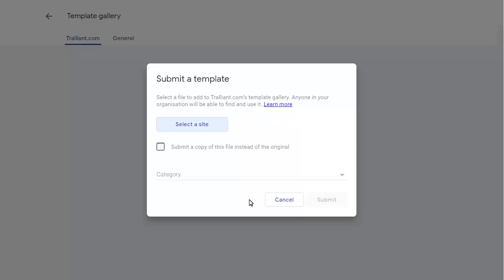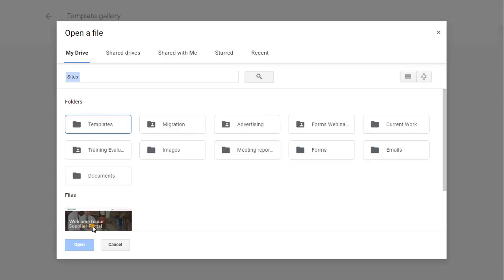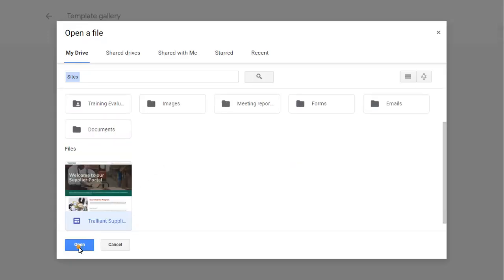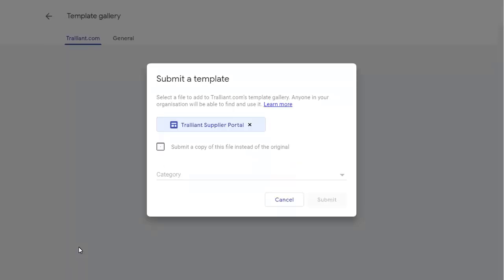After selecting the site you wish to submit to the template gallery, you should choose the category you wish to assign it to. These categories are set by your Google Administrator.